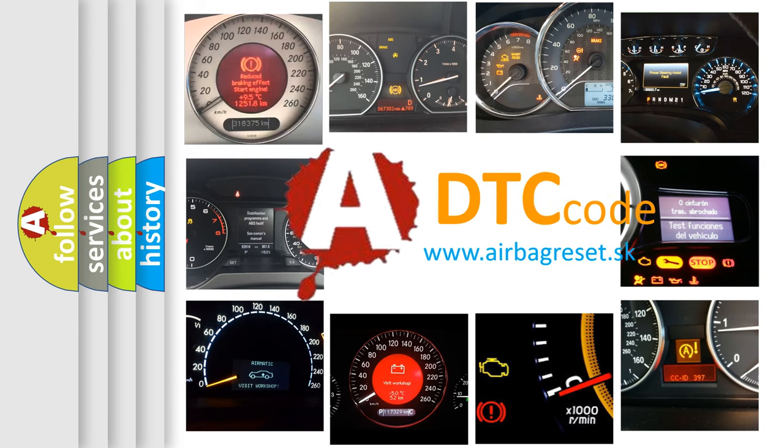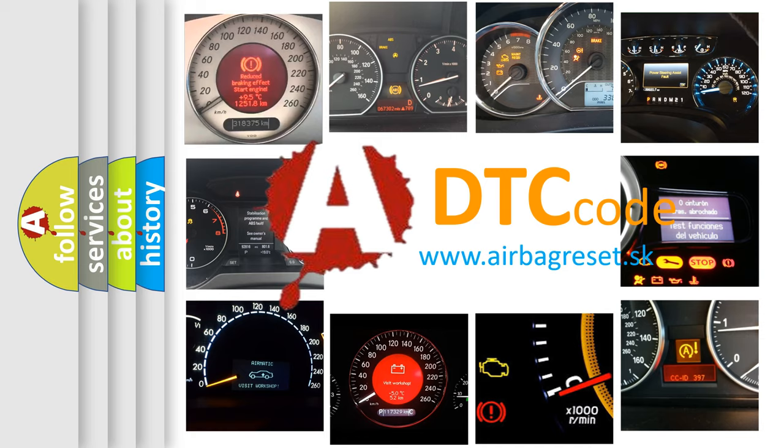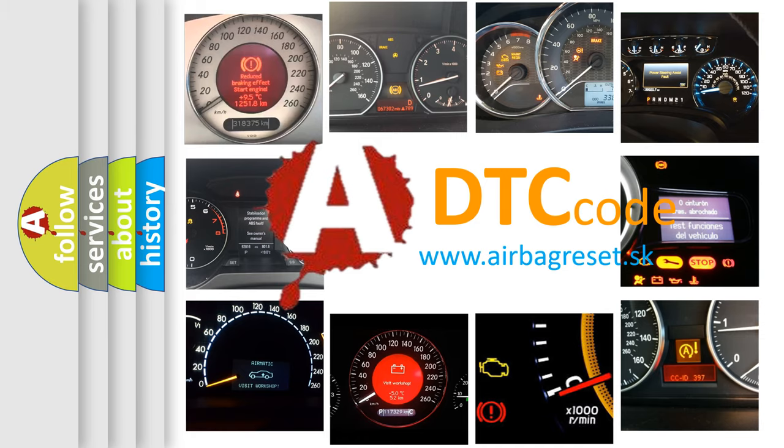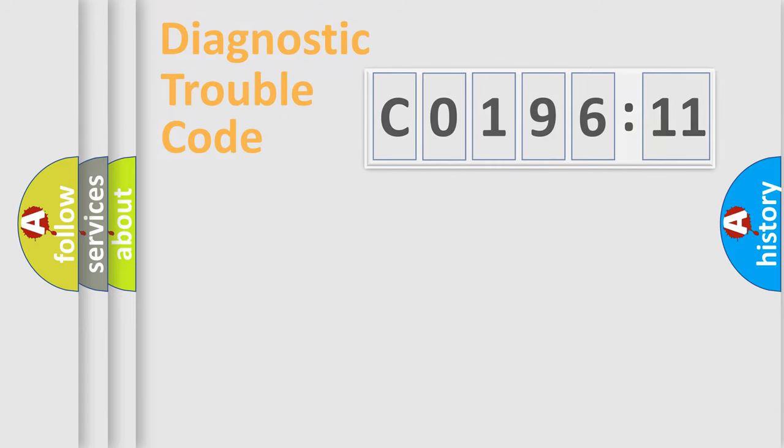What does C019611 mean, or how to correct this fault? Today we will find answers to these questions together.